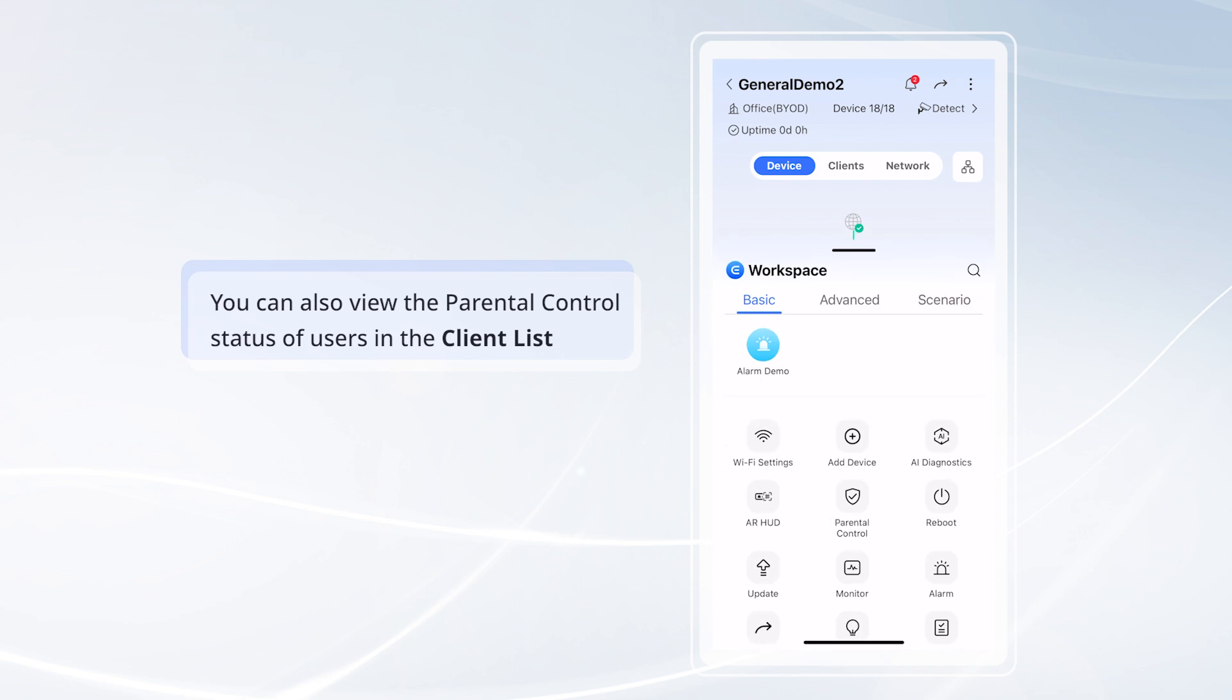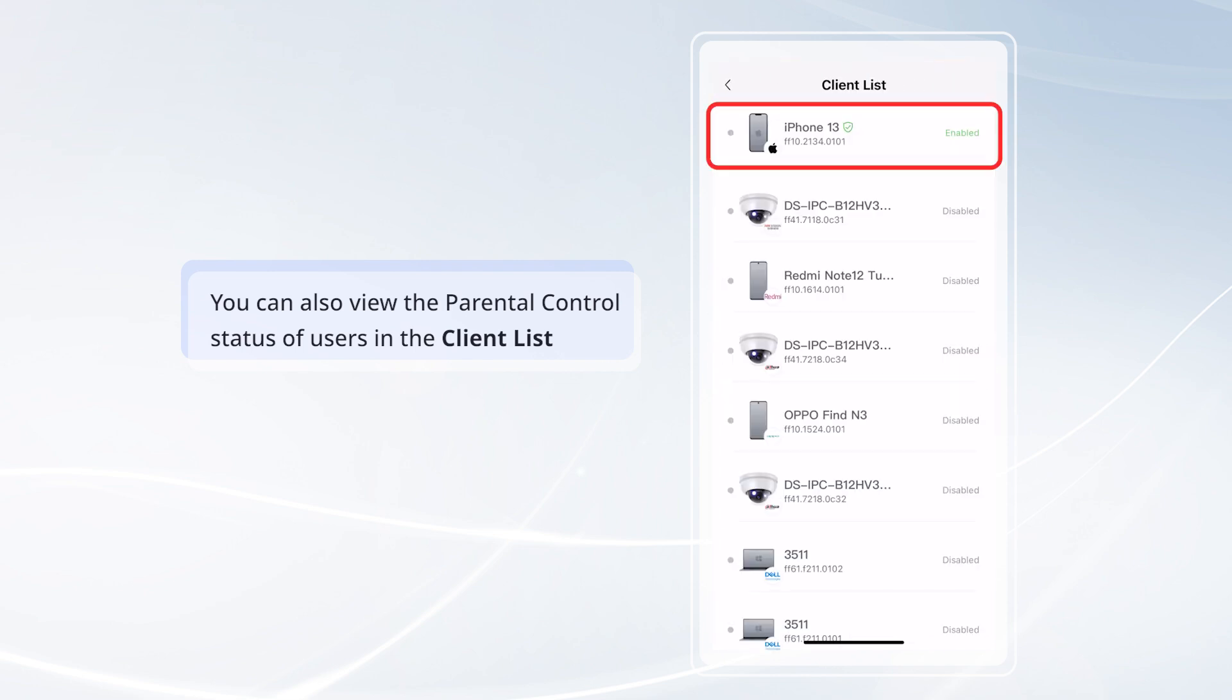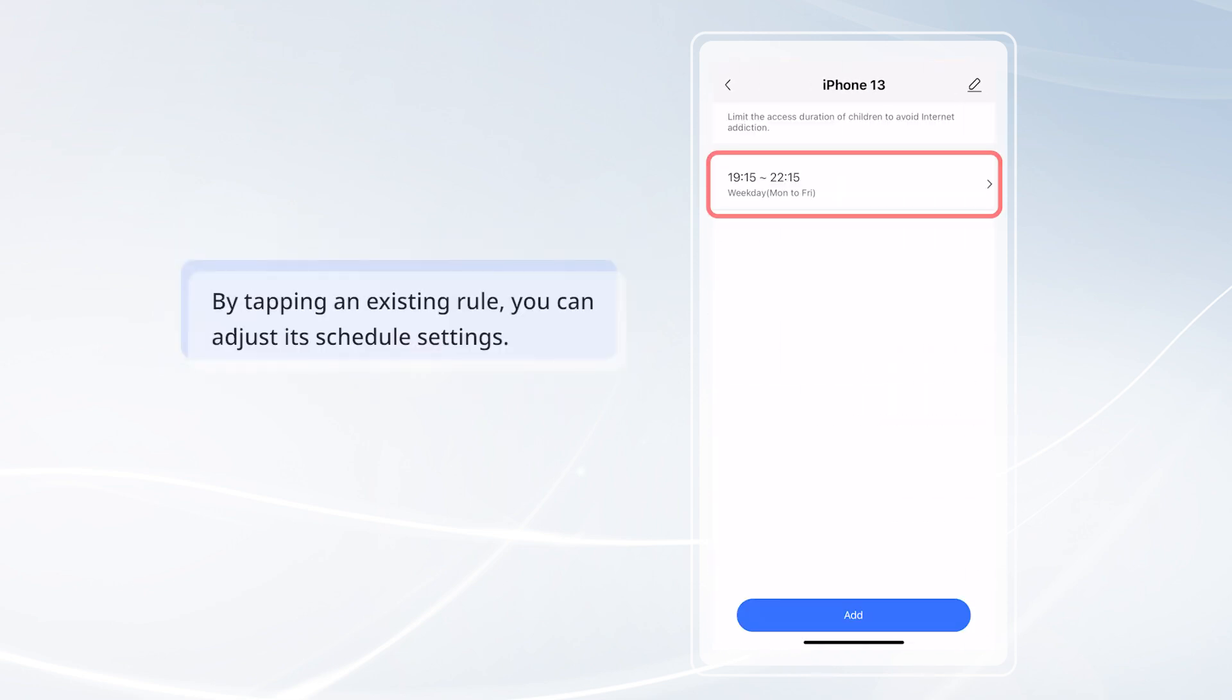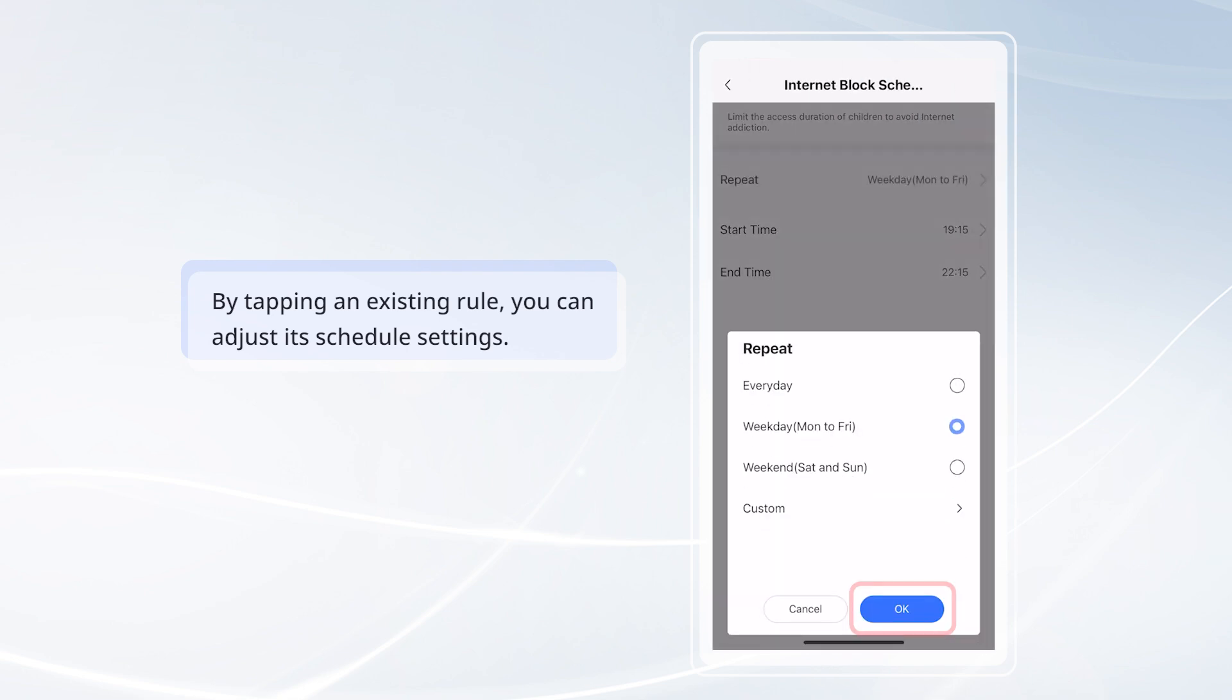You can also view the parental control status of users in the client list. By tapping an existing rule, you can adjust its schedule settings.